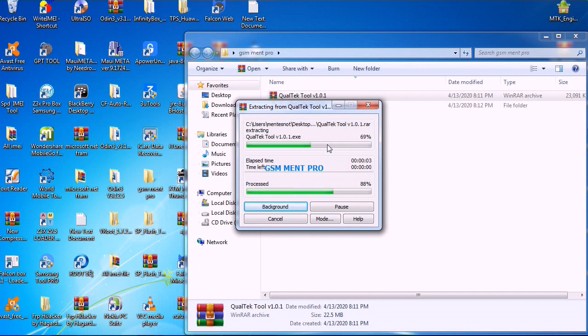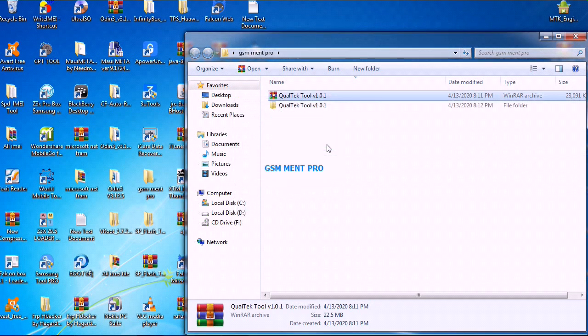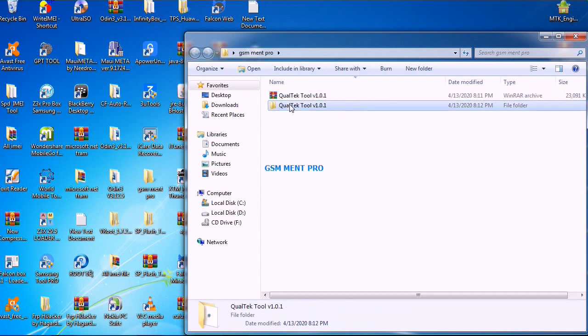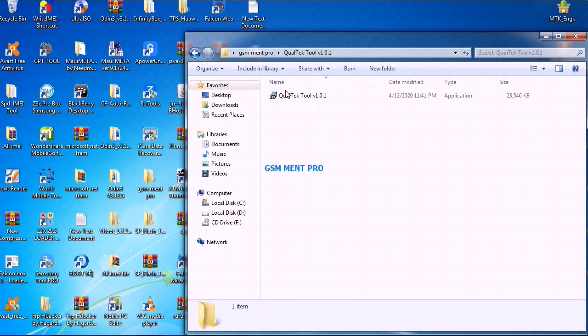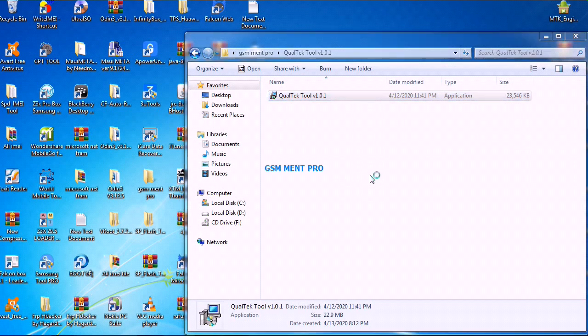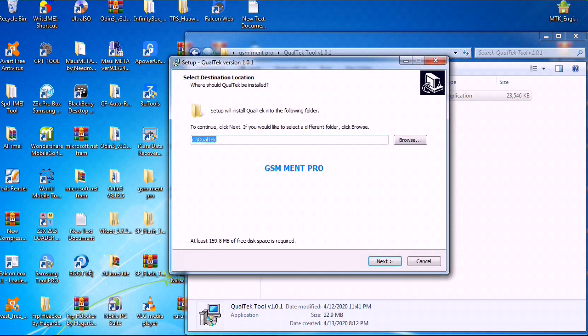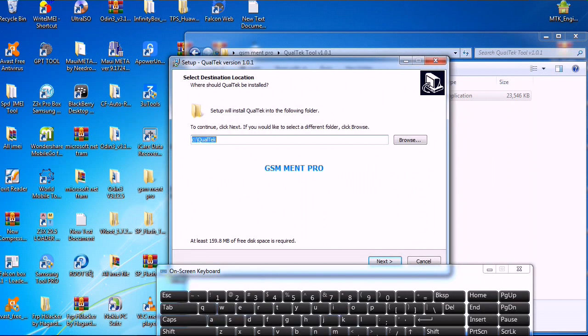This software can remove pin and also FRP from any Android devices. You can download the software from the description below. I'll put the link in the description. After we extract it, we will run the setup and click on the next button.